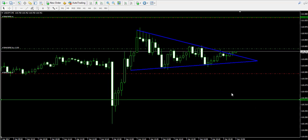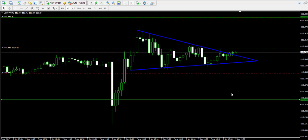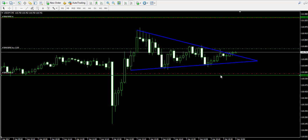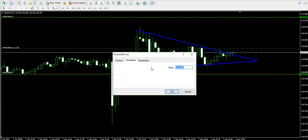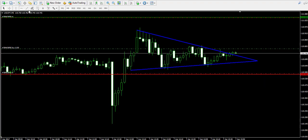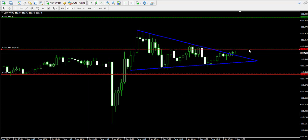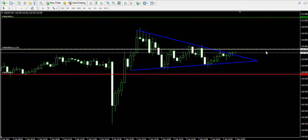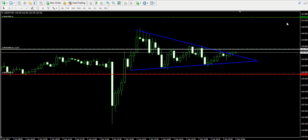Now I'm going to delete the previous downside target since the price broke through the upper level of the triangle. I'm marking the stop-loss level with red and the entry point with white. Now I'm going to pause the video again and come back later to see how this trade is performing.